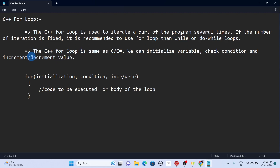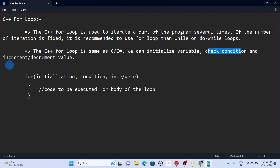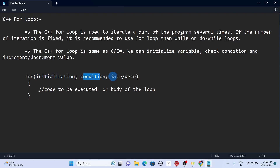The C++ for loop is similar to C and C#, not exactly the same but they have almost similar syntax. It consists of variable initialization, condition checking, and increment or decrement value. Here is the basic structure: the 'for' keyword followed by initialization like variable declaration, then the condition similar to what we use in an if statement.